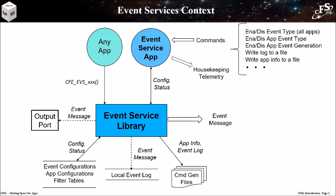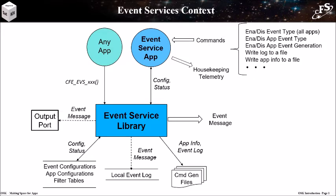A few of the commands are listed here. Events can be enabled and disabled by type, and this can be done on a per-app basis or across the entire platform. Event generation can be enabled or disabled for an individual app.